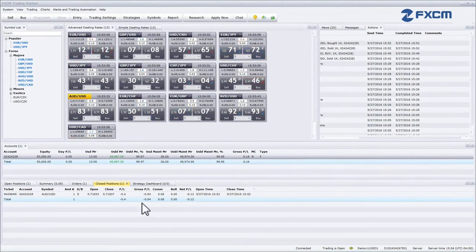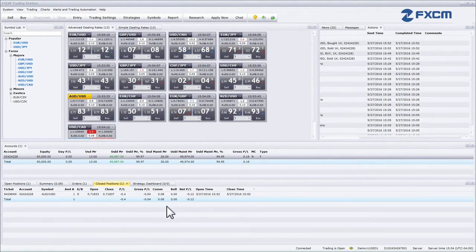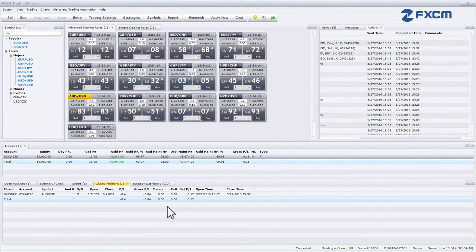Gross PL provides the profit or loss of the position excluding commission and rollover. Comm provides the total commission that has been charged on the position. Roll provides the amount of rollover interest received or paid on rollover.